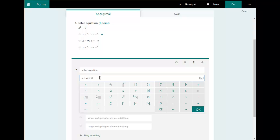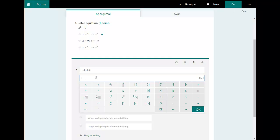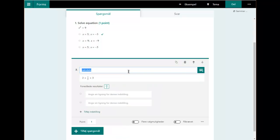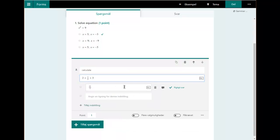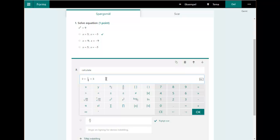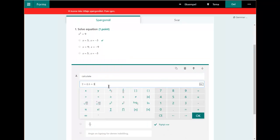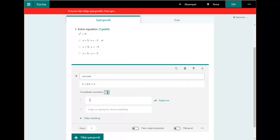If you want to calculate something you can also do that. I'm going to do something simple like 2 plus a half plus 3. You can see that gives 11 over 5. If you want that as a decimal number you have to put in decimal numbers, so instead of a half I put in 0.5, then I get the result as a decimal number.